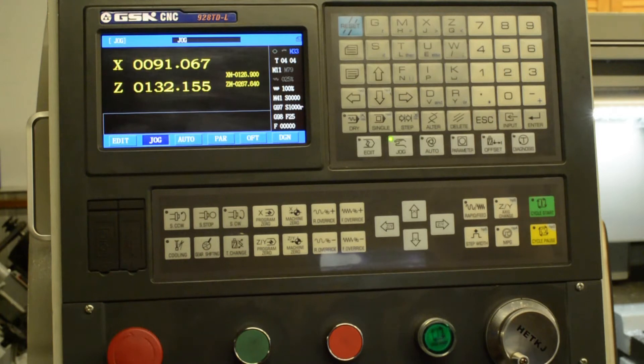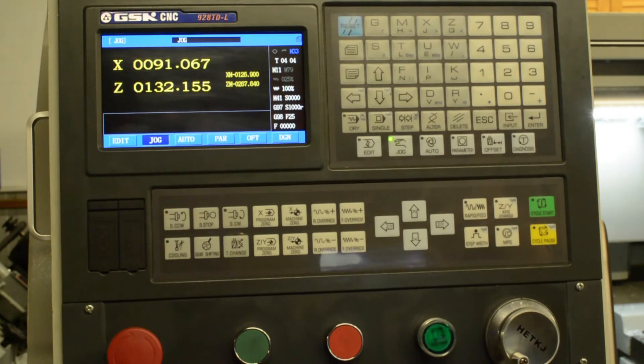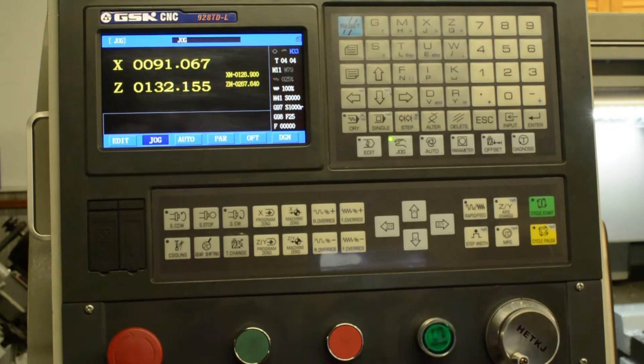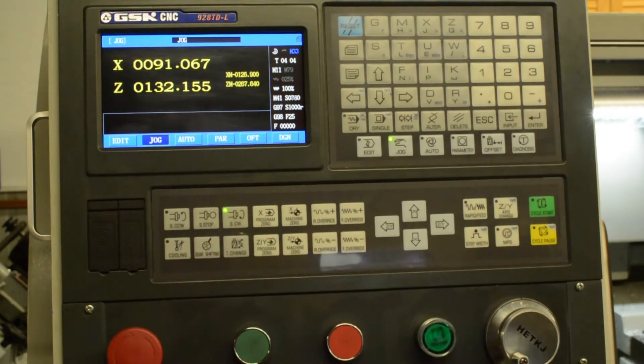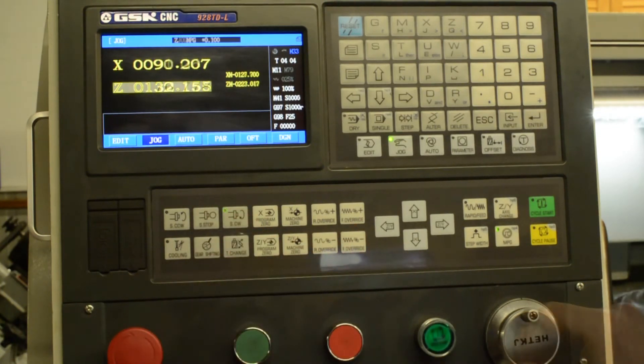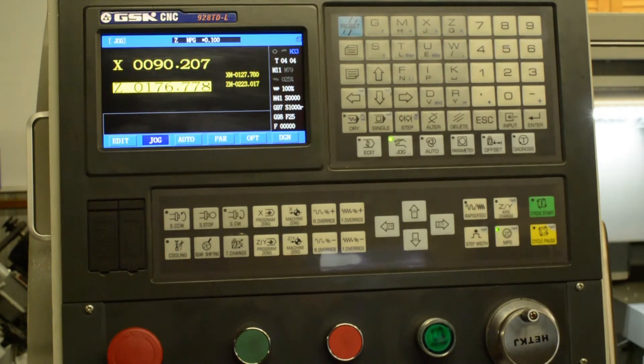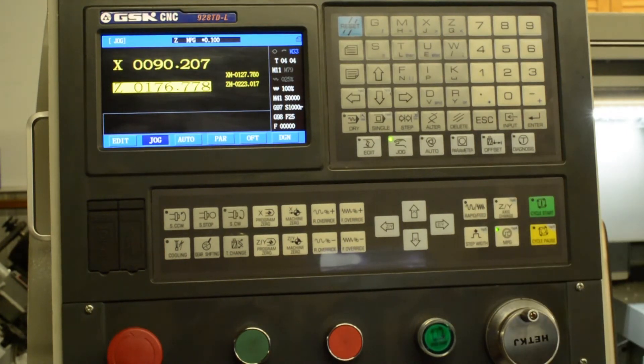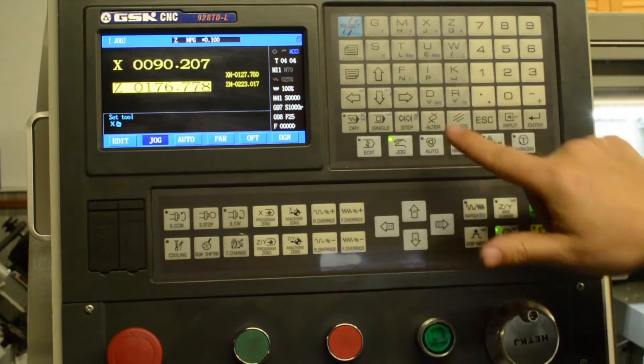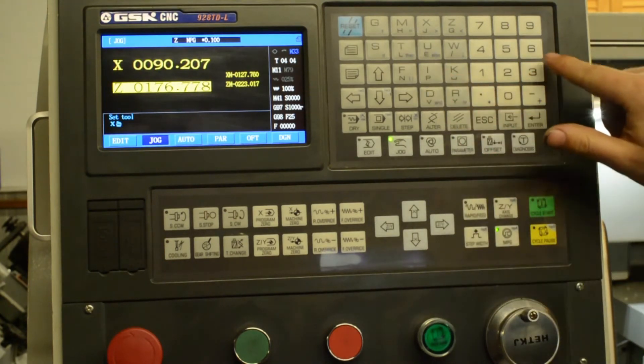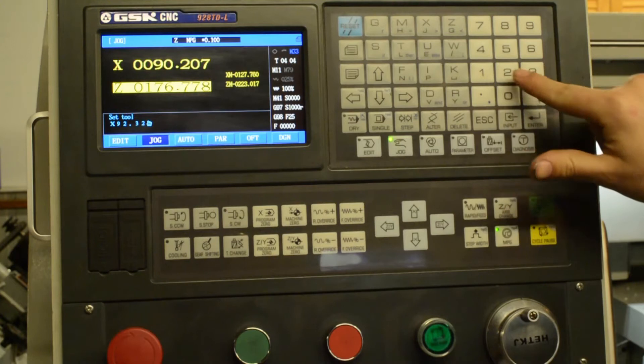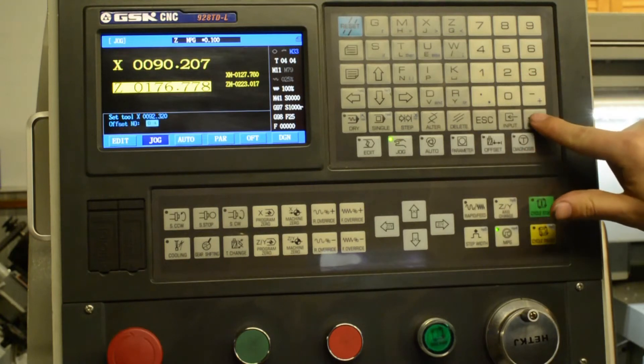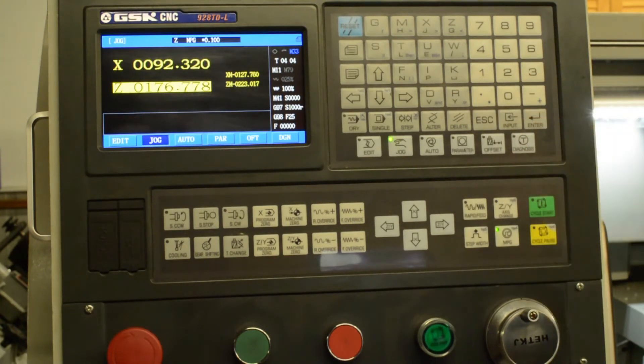Again, for tool four, we jog up, run the spindle, take a test cut, measure that, enter the tool offset. The measurement was 92.32, so I, 92.32, enter, offset number four for tool four, enter, done.